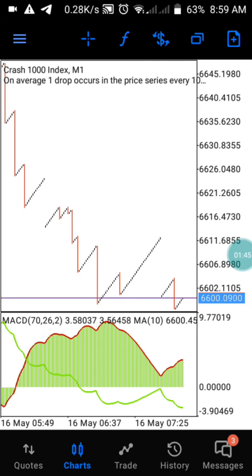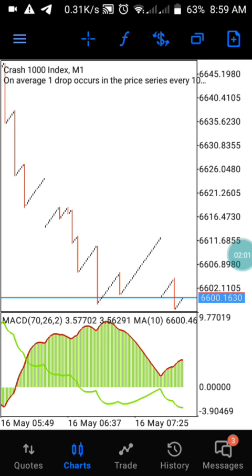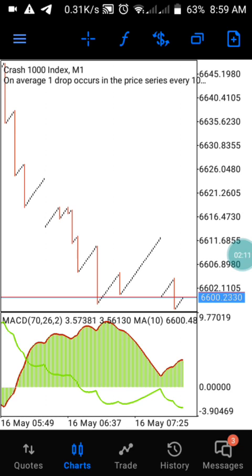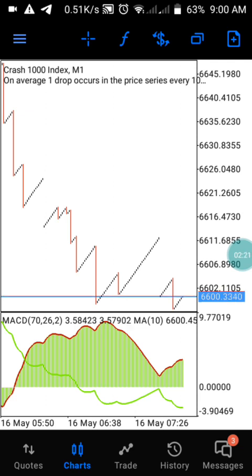Let me show you how this strategy works on Crash 1000 on the one-minute timeframe. This strategy is important for entering a long period of uptrend or downtrend — you can use it to catch a spike, or to sell for a long period of time. In Crash 1000, we sell during the uptrend and we buy when it's also in uptrend.